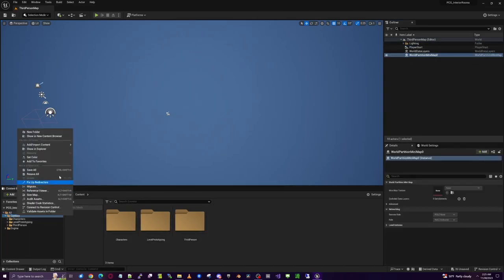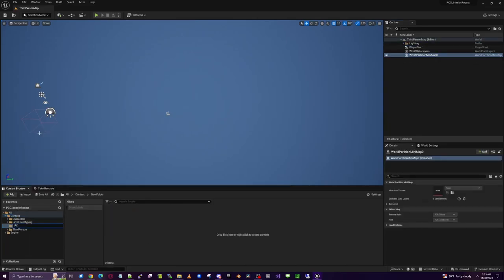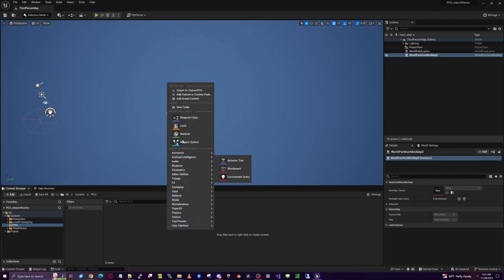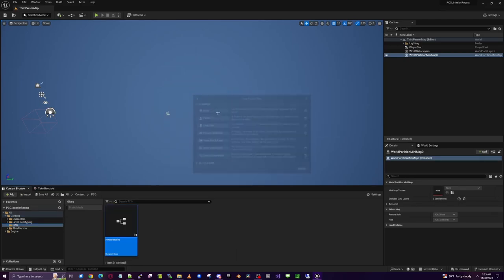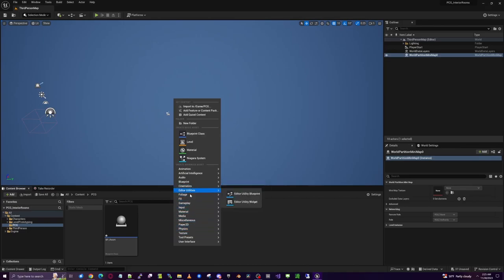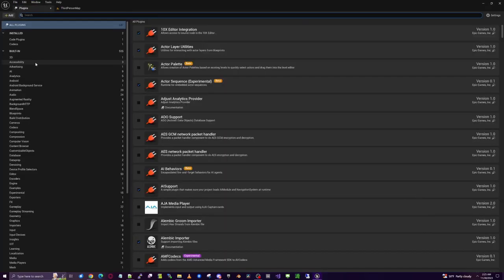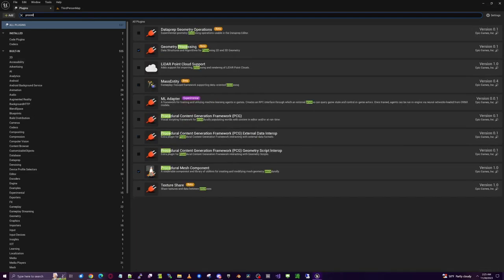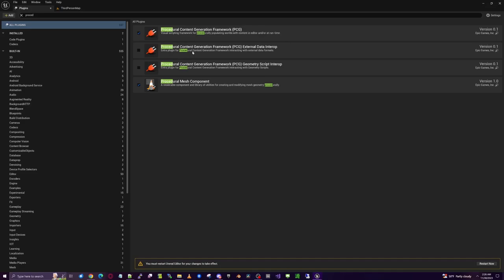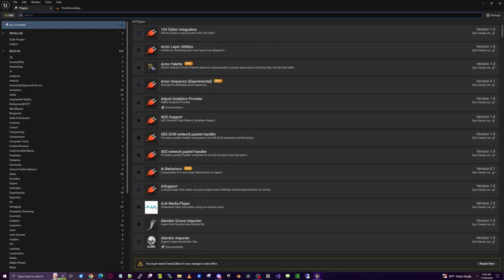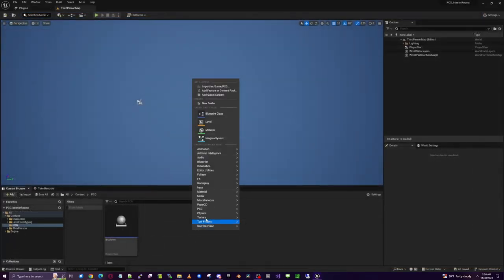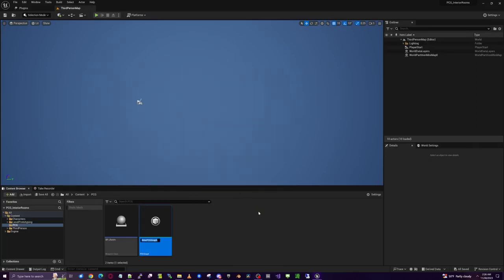We're going to create a new folder called PCG to keep everything we're building in. Then we'll create a Blueprint Actor class called BP_Room. We'll also need a PCG graph. First, go up to Plugins and make sure Procedural Generation is enabled. Turn that on — that should be the only one we need. We'll have to restart the project after doing that. Once back, create the PCG graph called PCG_Room.